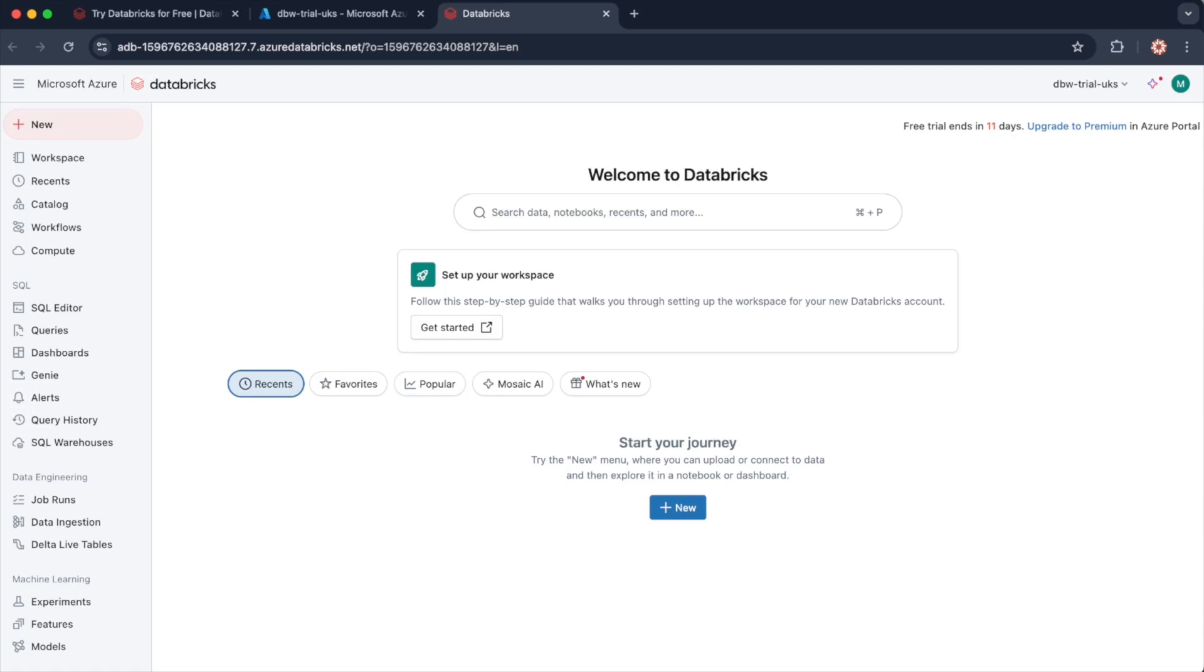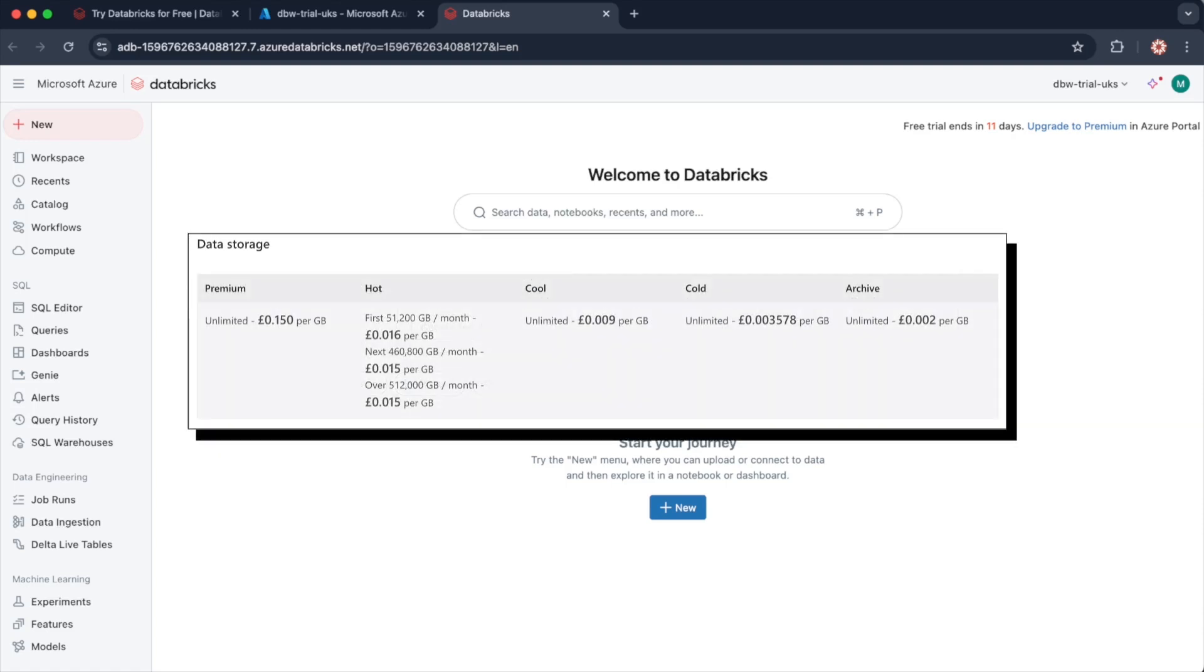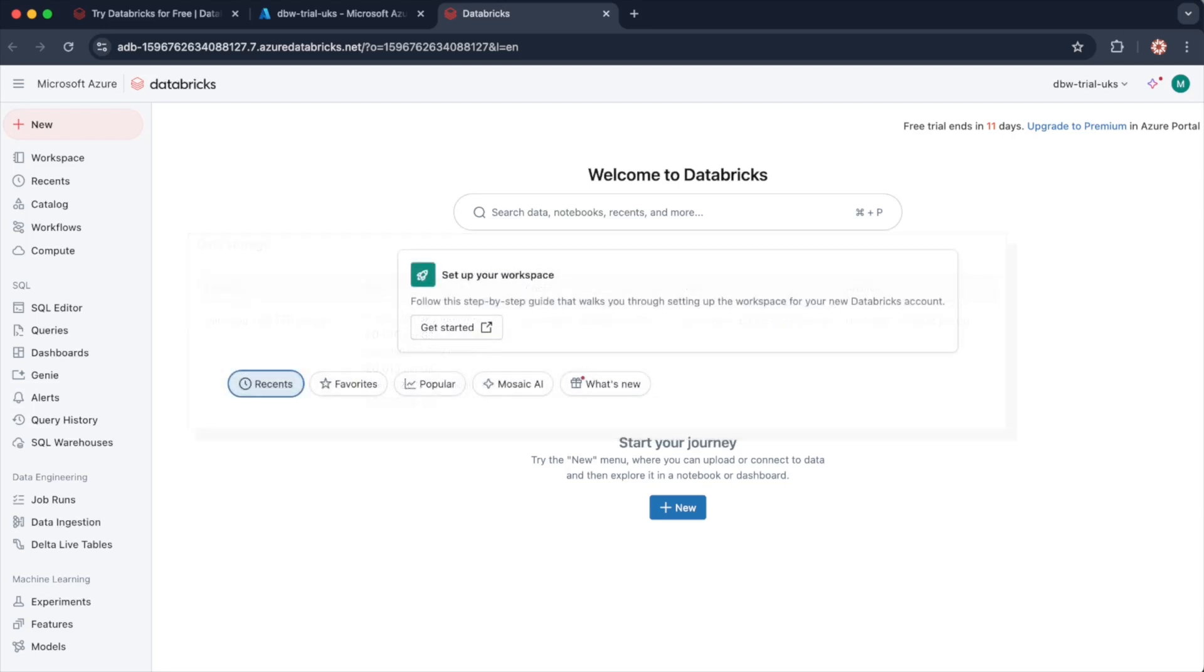For example, I have the storage costs for the UK South region on the screen. For premium storage, the costs are about 15 pence per gigabyte per month.